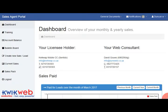Welcome to your sales agent portal. This is a quick overview of how the portal works and how you would go about logging a sale.